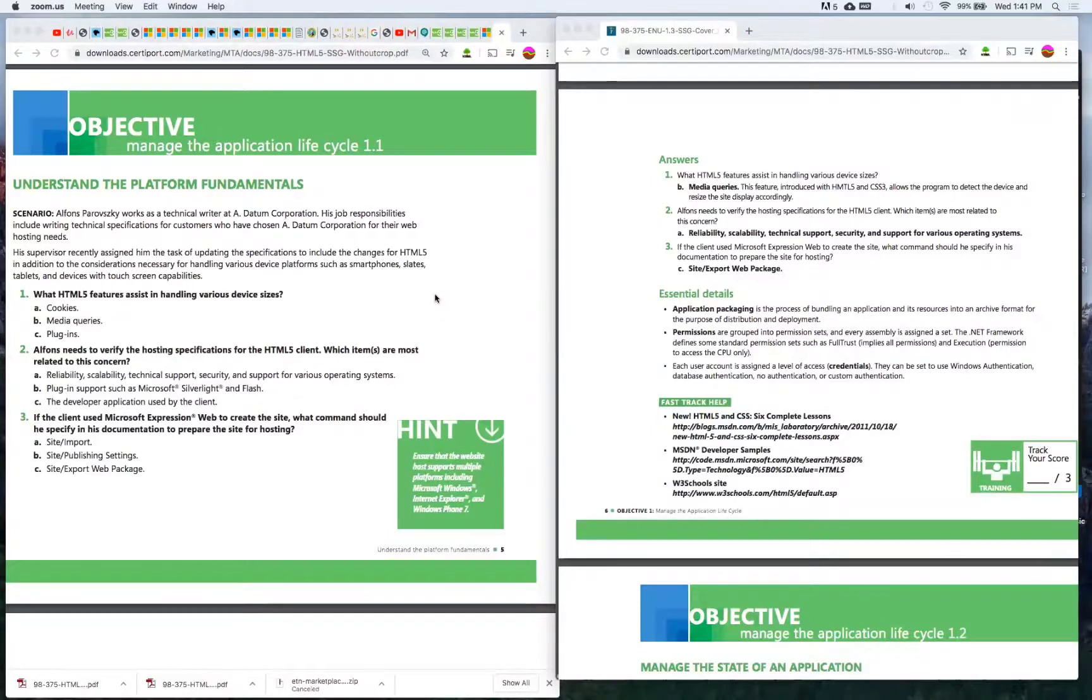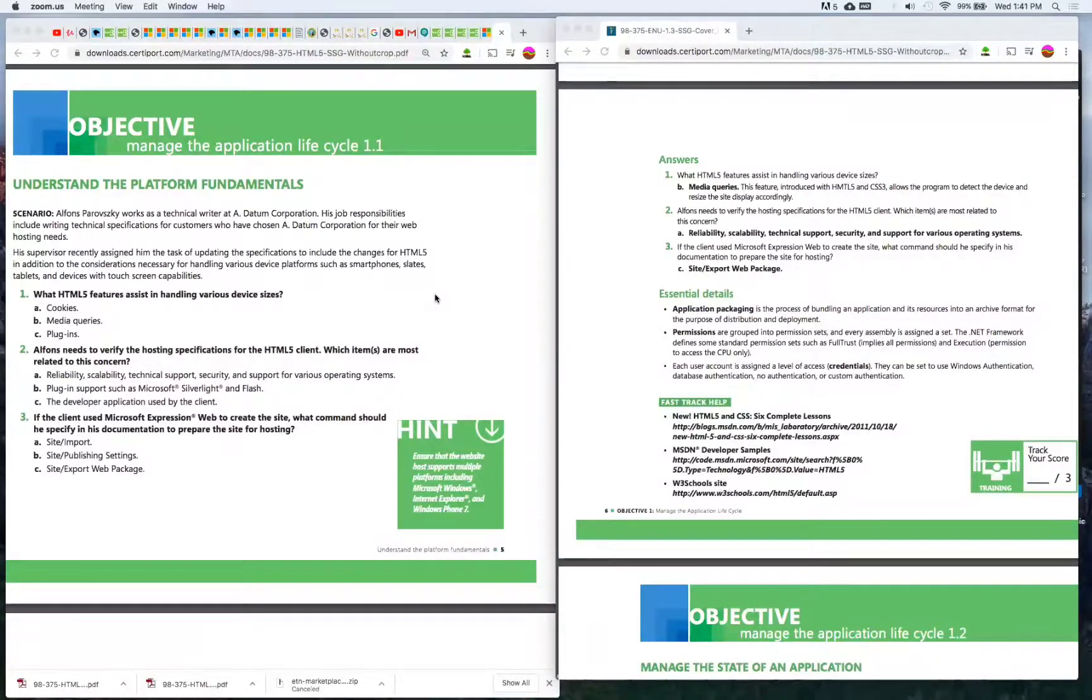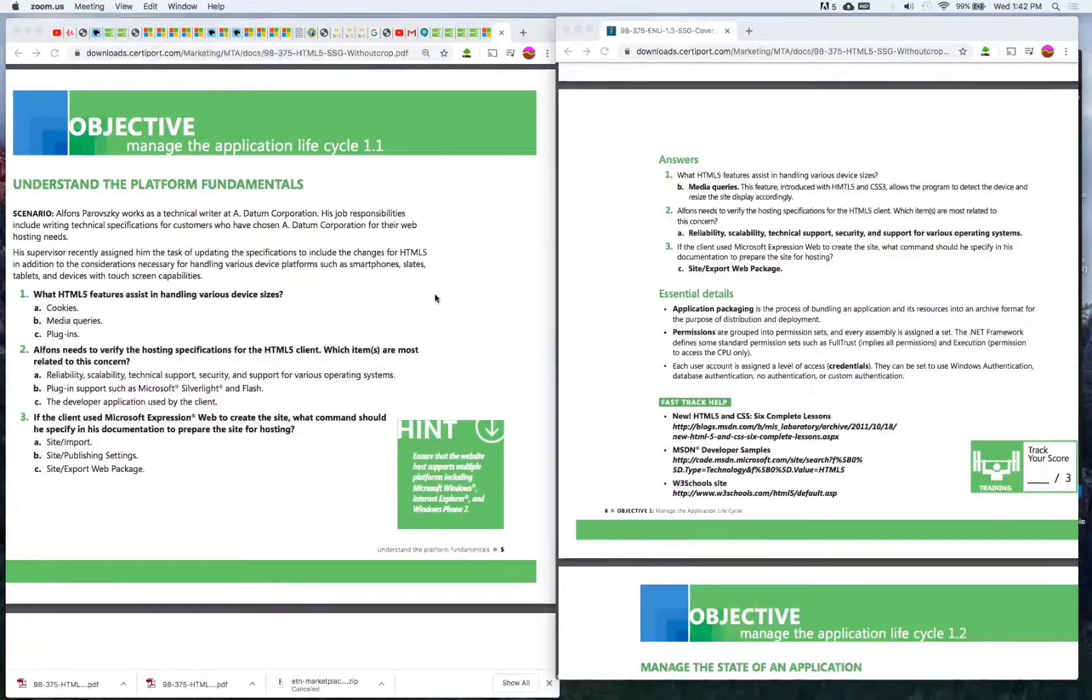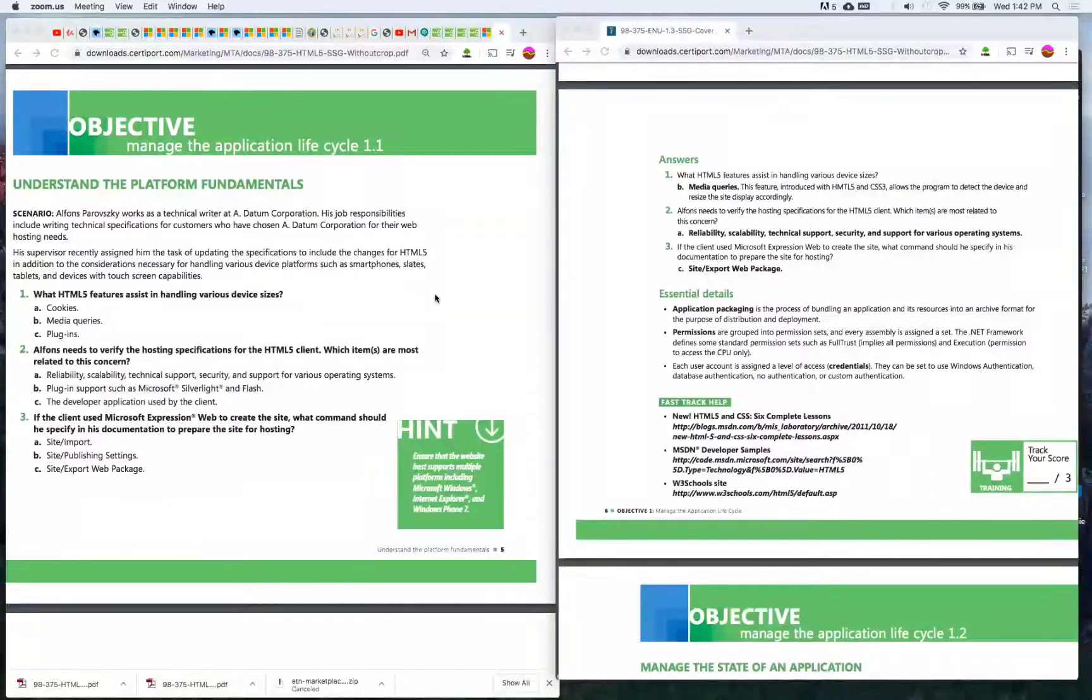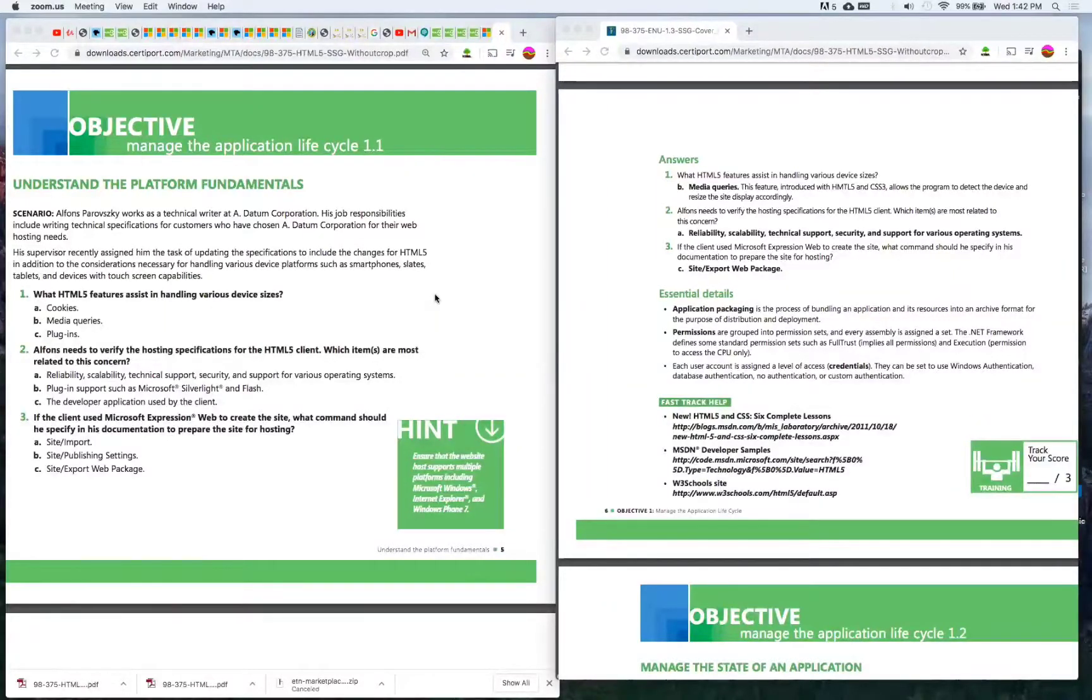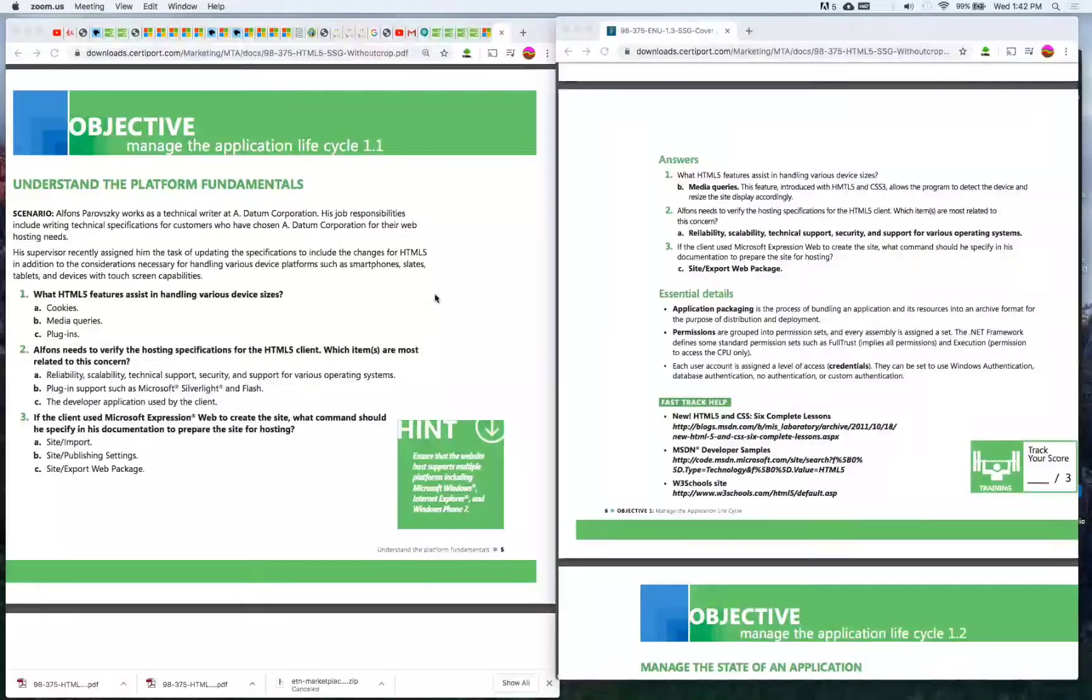But the problem is when you're going for a certification and you have to take a test, you want to know exactly what's going to be covered on the test. Within HTML, JavaScript and CSS there is an enormous amount of tags and different commands you could do within the code.